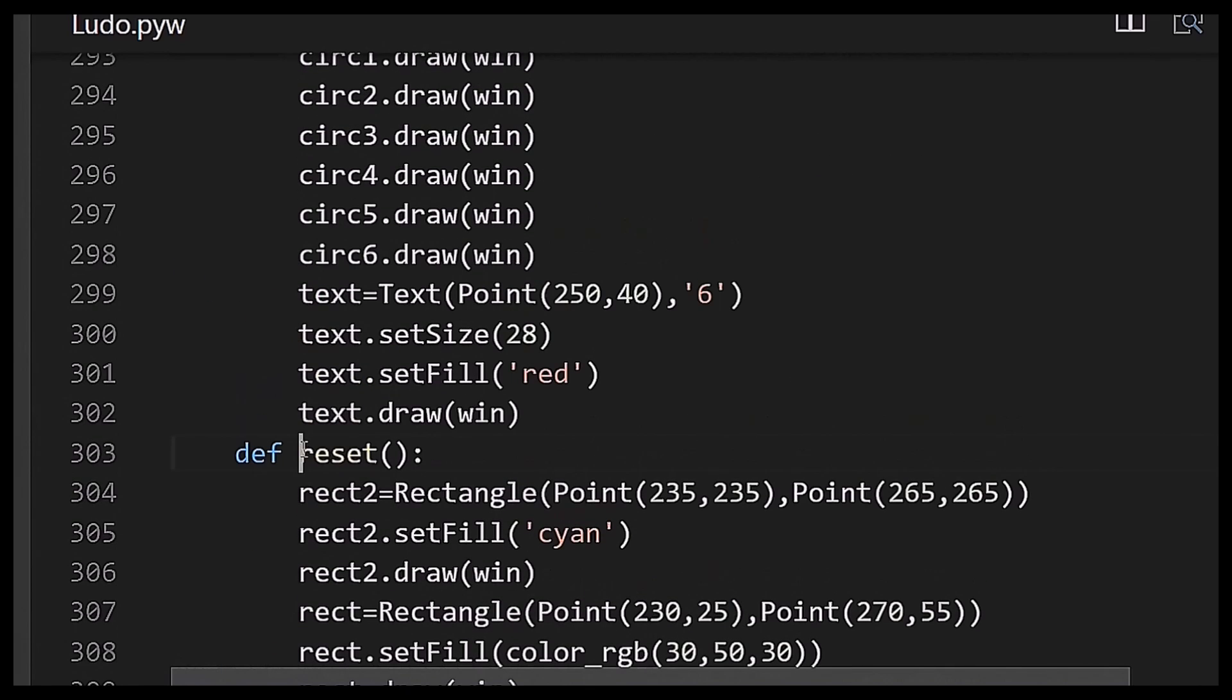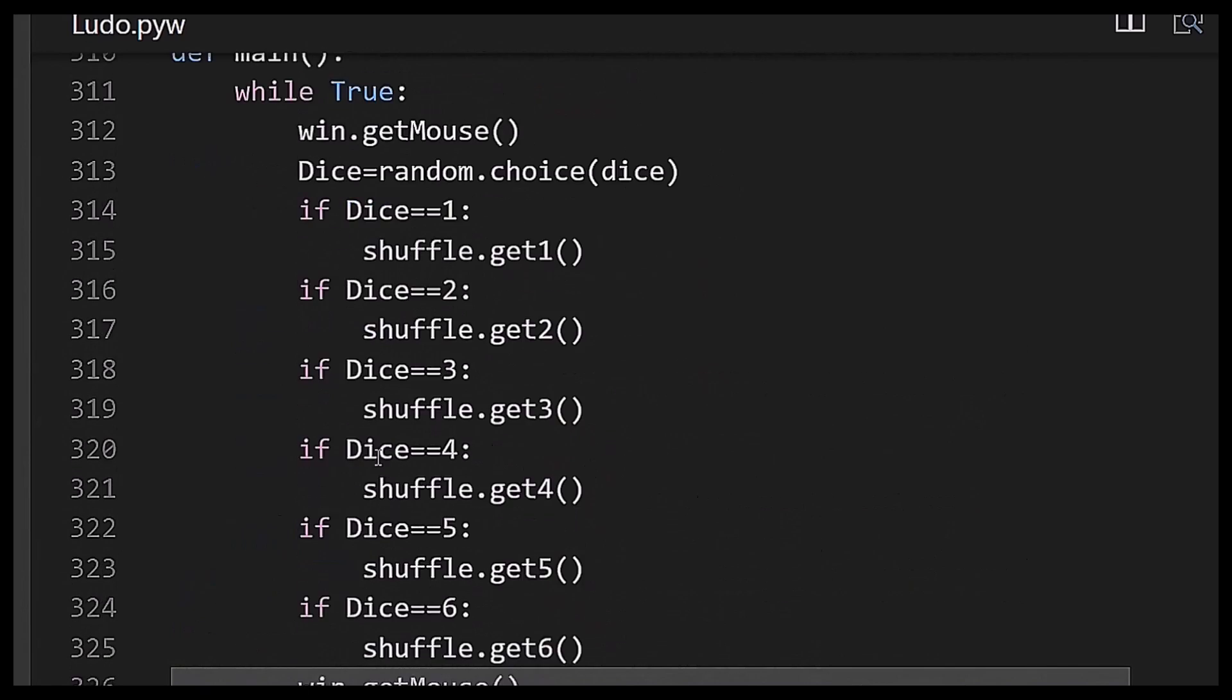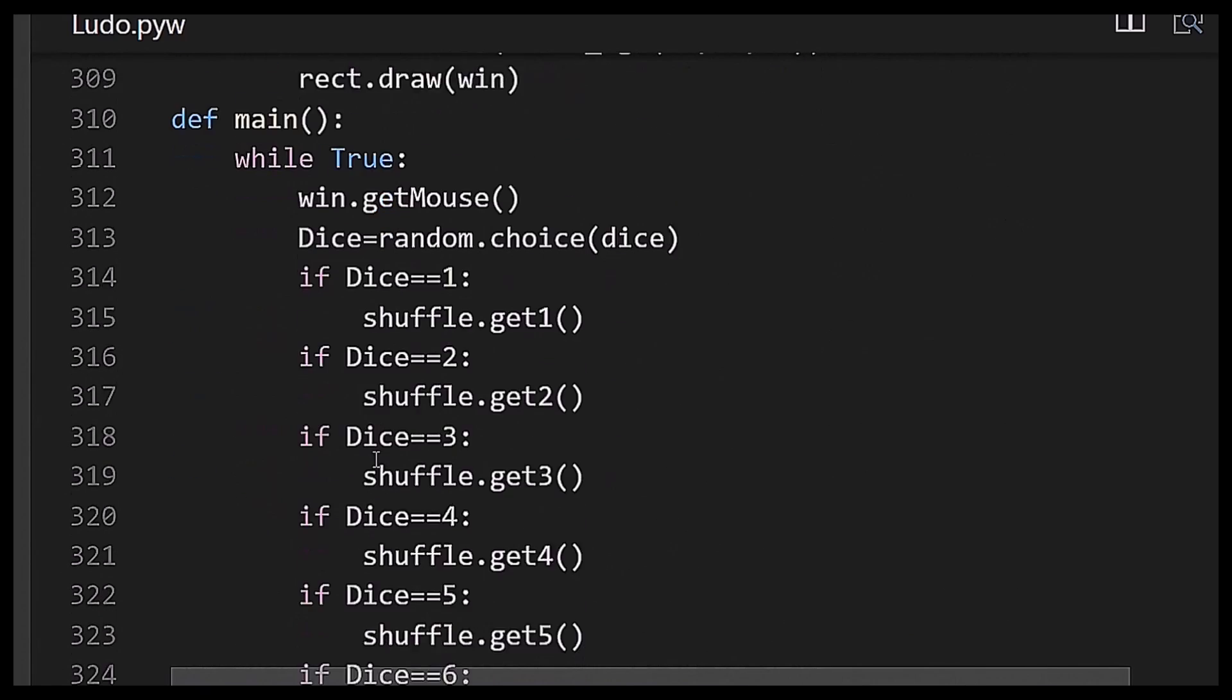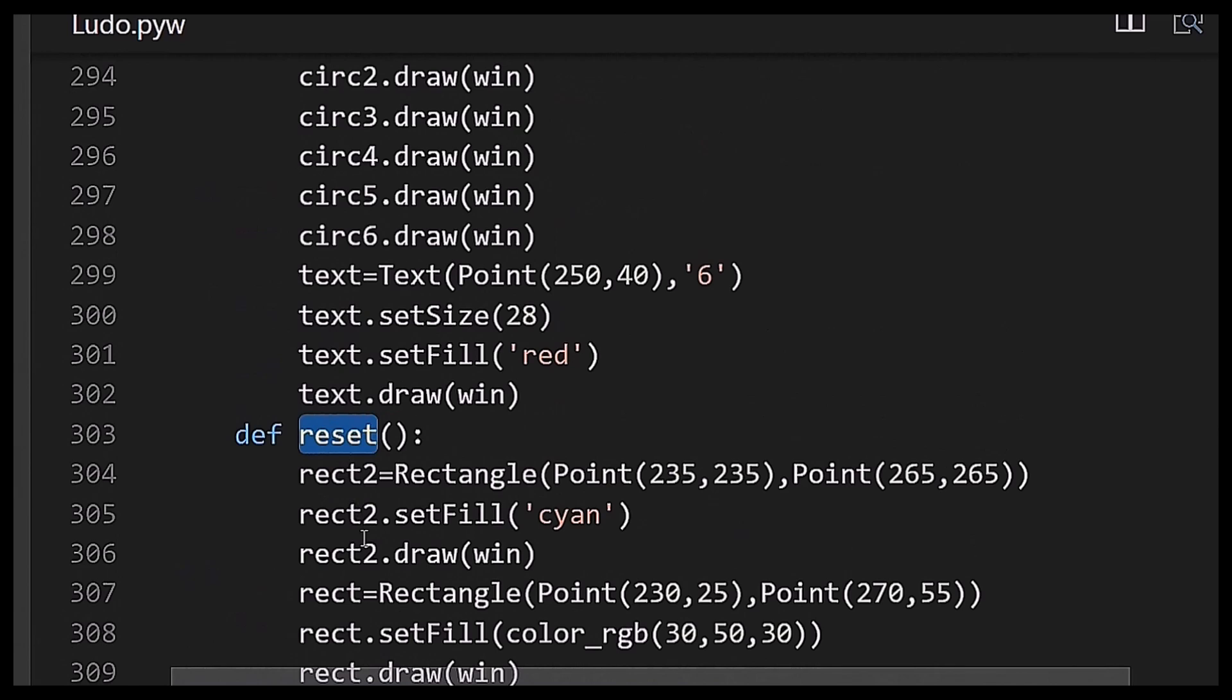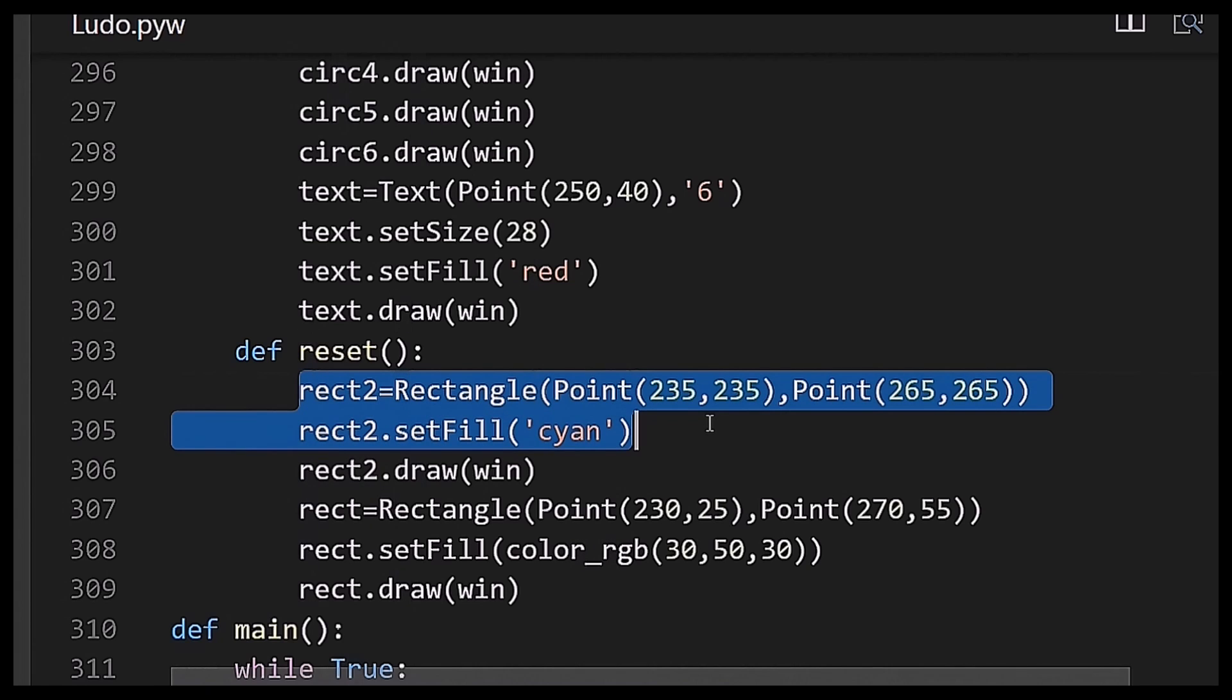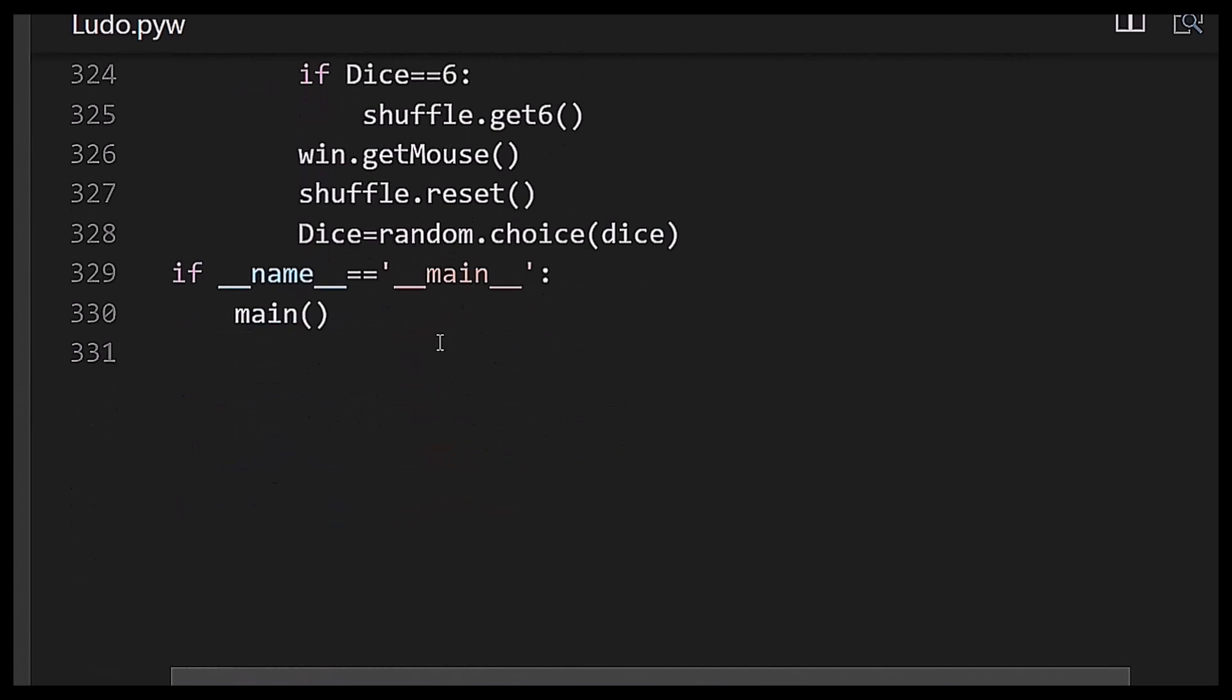Now I am showing you the reset function which will draw two rectangles of the same color on the graph paper of Ludo. It will reset, I didn't need another algorithm. After that, if name equals main...